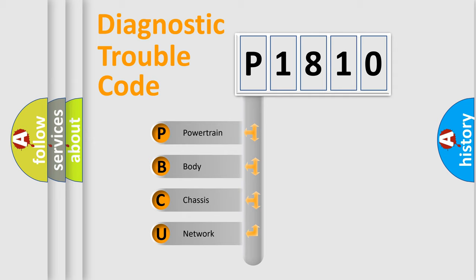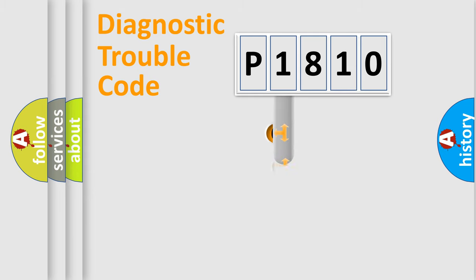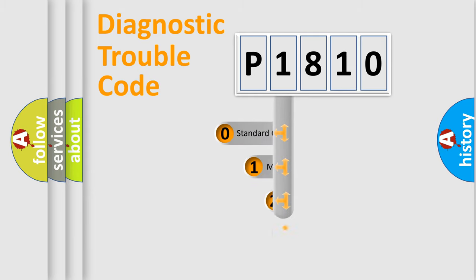We divide the electric system of automobile into four basic units: Powertrain, Body, Chassis, and Network. This distribution is defined in the first character code.